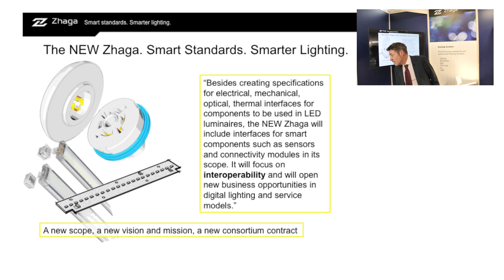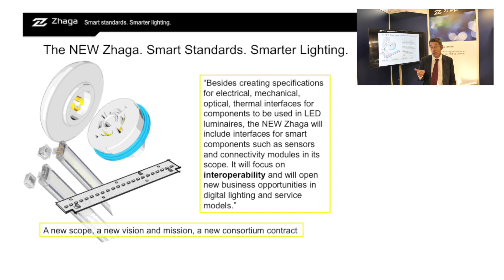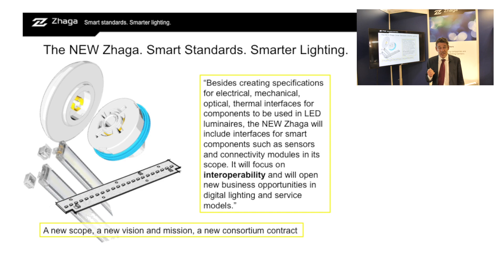In this press release we stated that, besides creating specifications for electrical, mechanical, optical, and thermal interfaces for components to be used in LED luminaires,